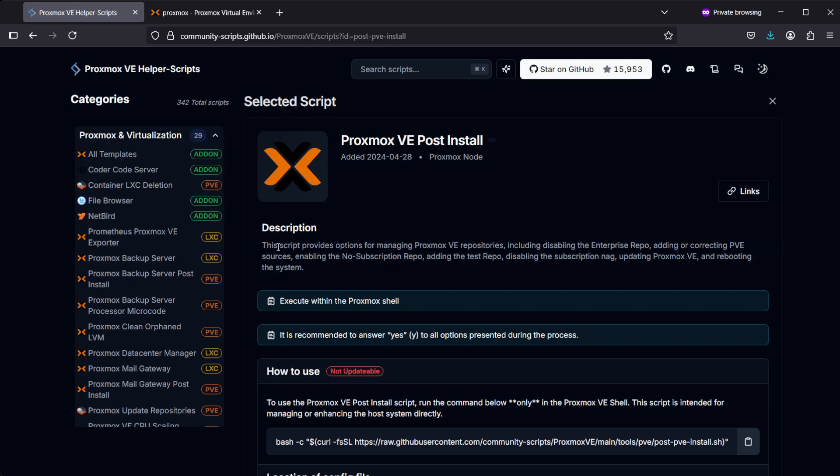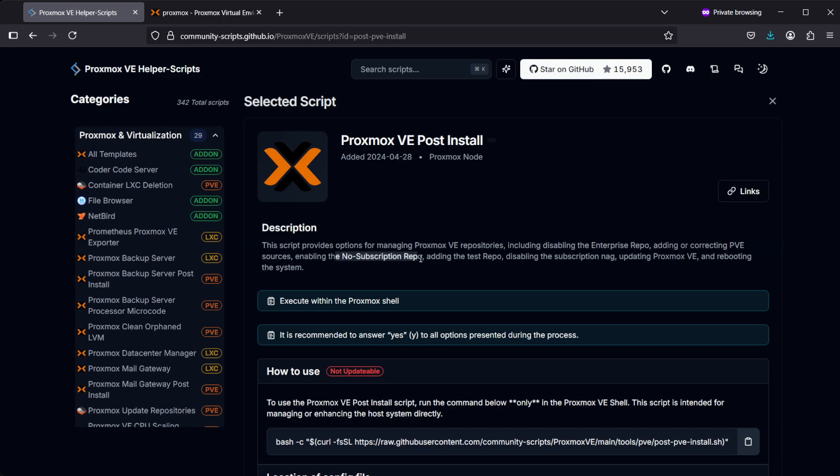This includes disabling the enterprise repo, adding or correcting PVE sources, enabling the no-subscription repo, adding the test repo, disabling the subscription nag, updating Proxmox VE, and rebooting the system—all the things you actually want to do.